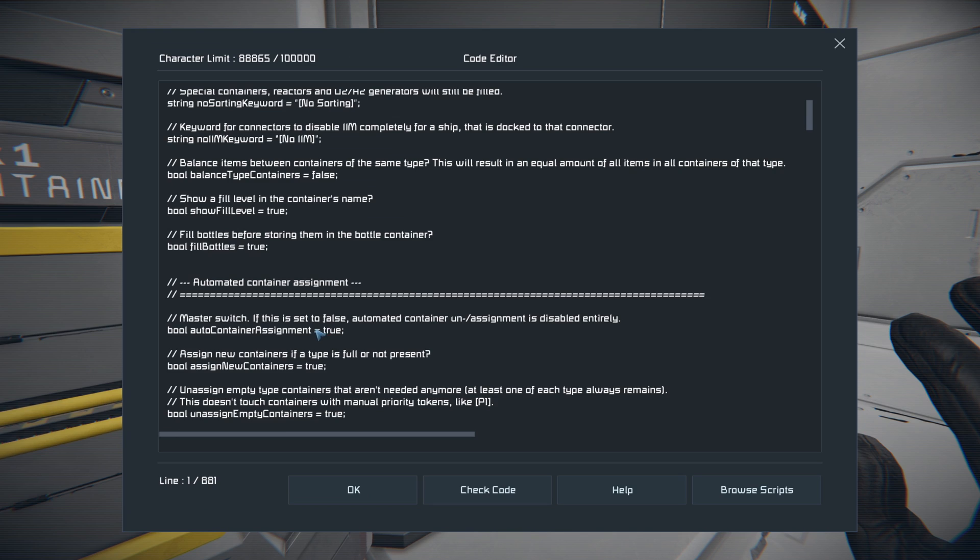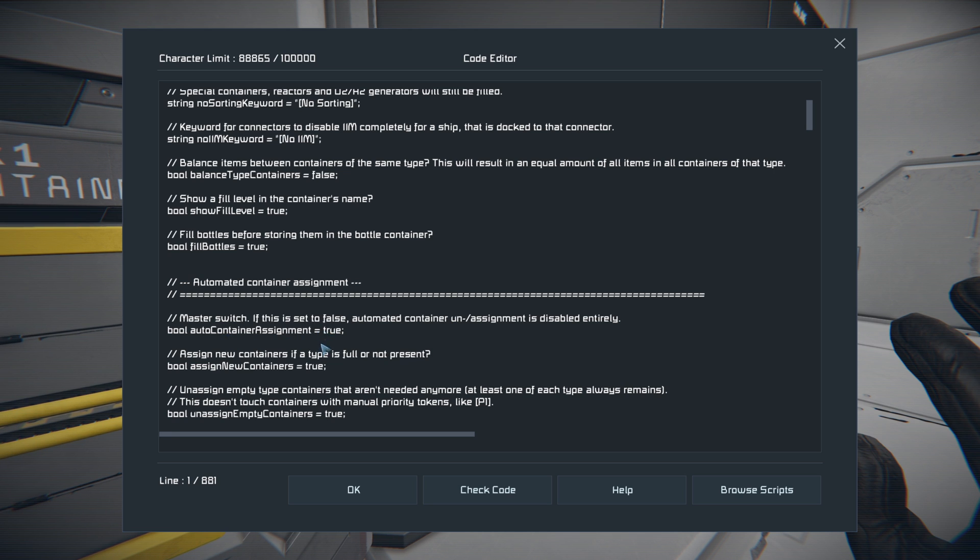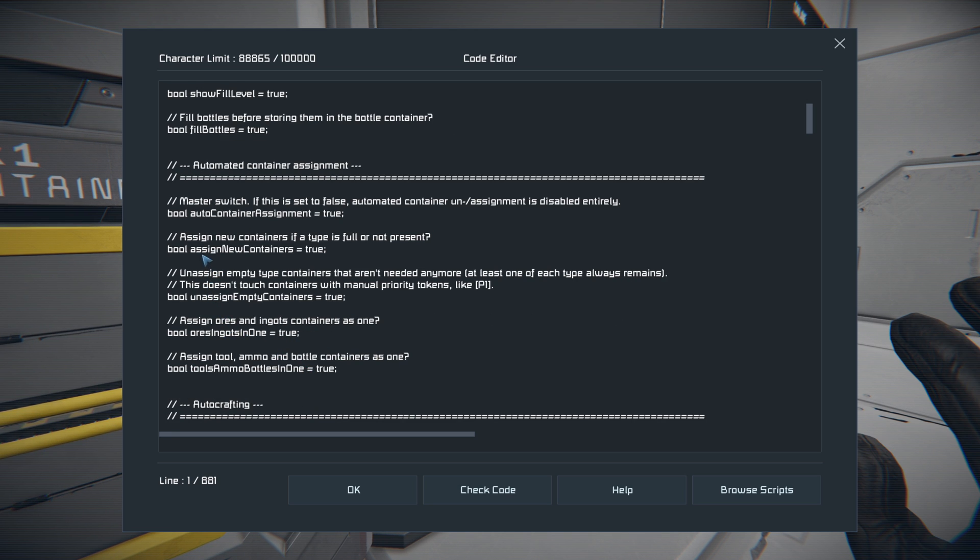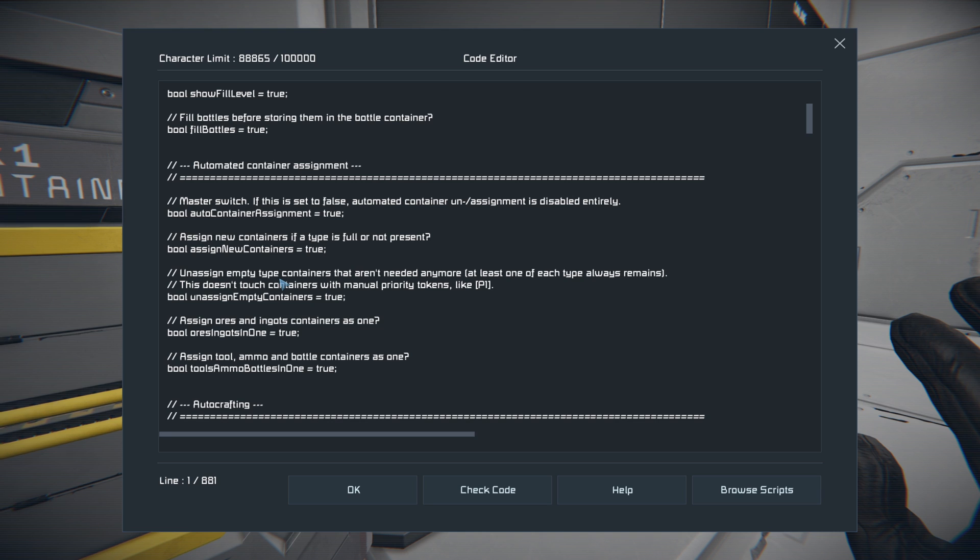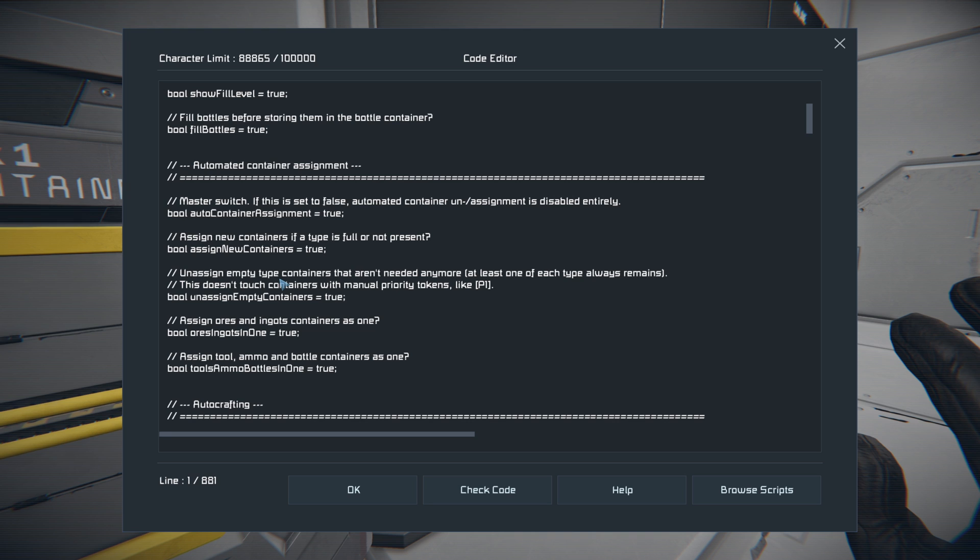So that's where you would want your welding ship. You can also shut off the automation for container naming by changing the bool container assignment equals true to false. You can also change assigning new containers if a type is full or not present, true or false. So you can choose whether or not it auto assigns new ones based off of being full or getting destroyed. And you can also unassign empty type containers that aren't needed anymore. So say you have two ore containers and you actually go through the ore and you don't need to anymore, it'll actually delete the name off of one of the containers and reassign it when necessary.